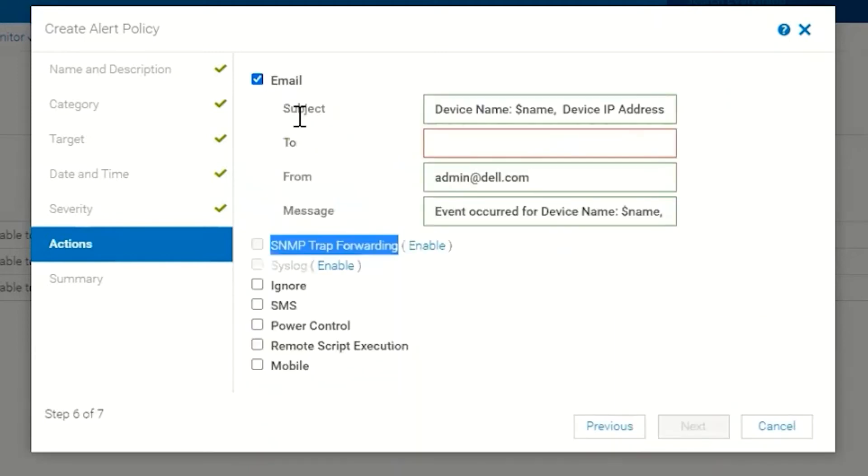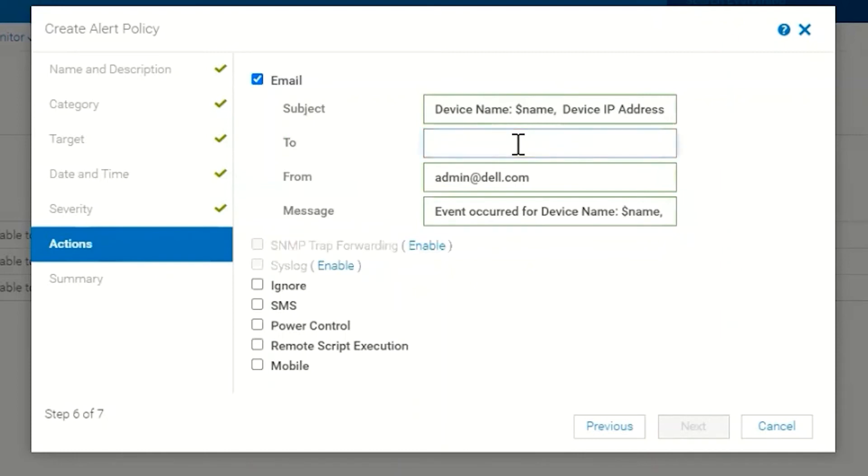More commonly for most customers, I think they're going to use email. In this case we would click Email. You'll notice by default it's going to have the device name and device IP address in the subject.